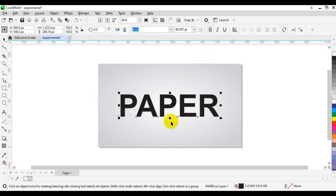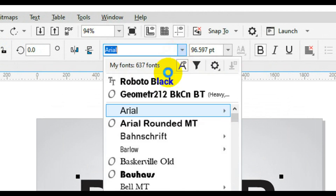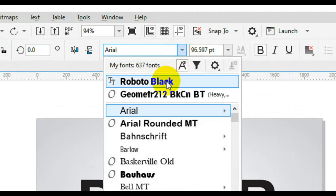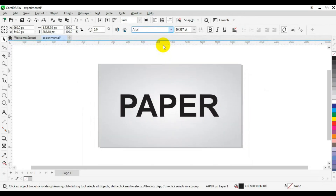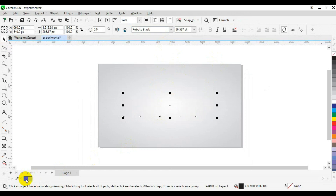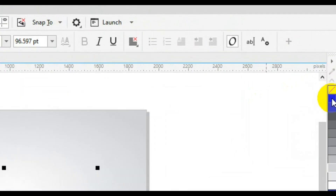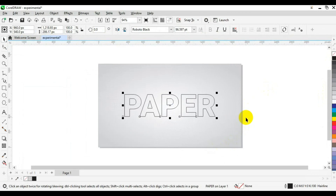Press P to centralize, then come to the top to change the font style — I'm going to use Roboto Black. Once you've changed the font style, come down below and click to remove the fill. Then go to the color palette and right-click to add a stroke color, so you'll have an outlined text like this.